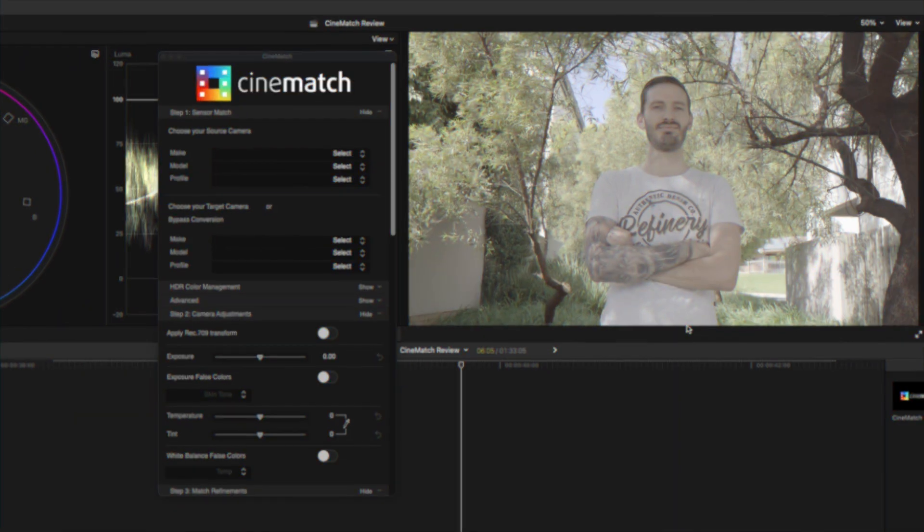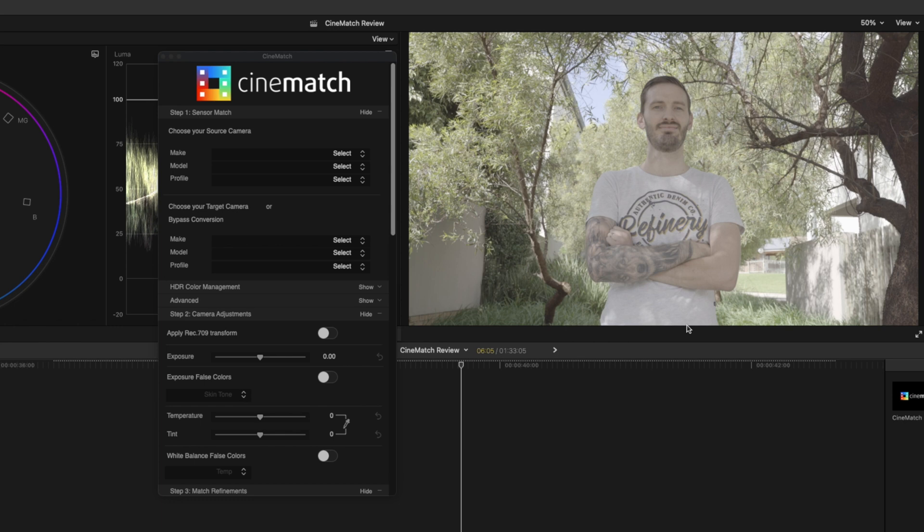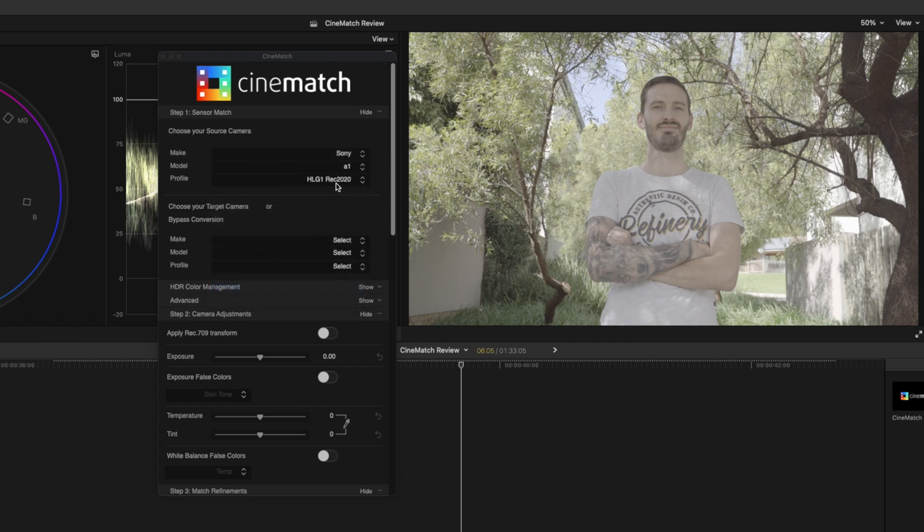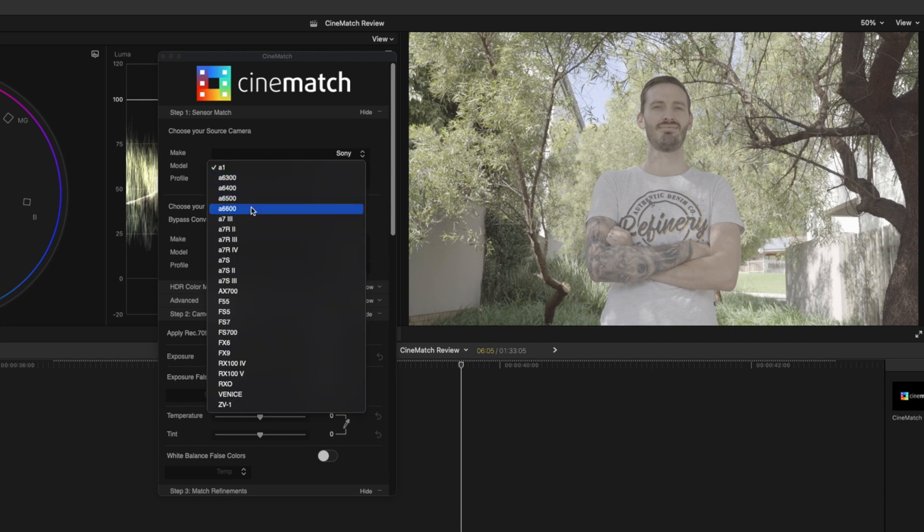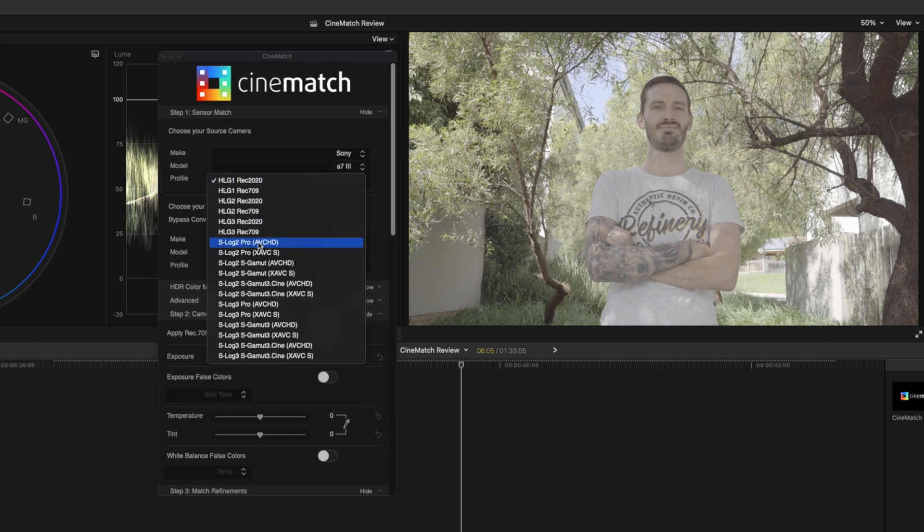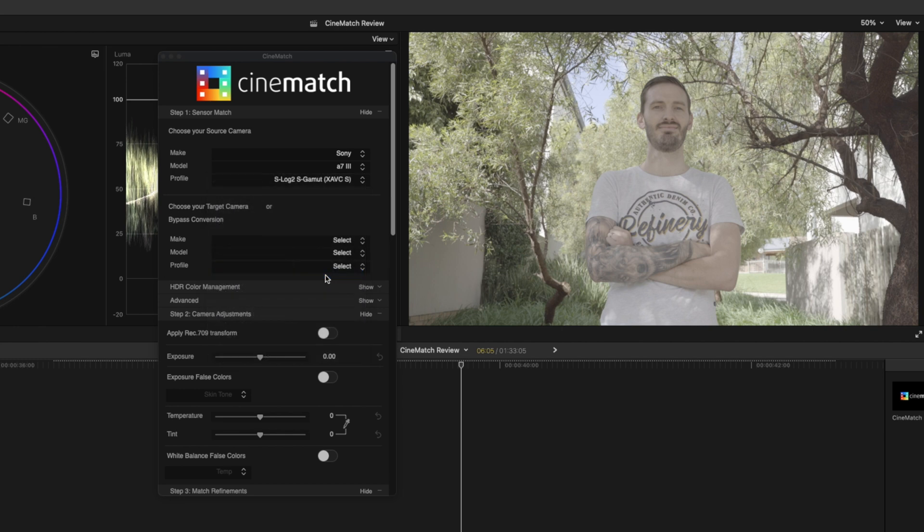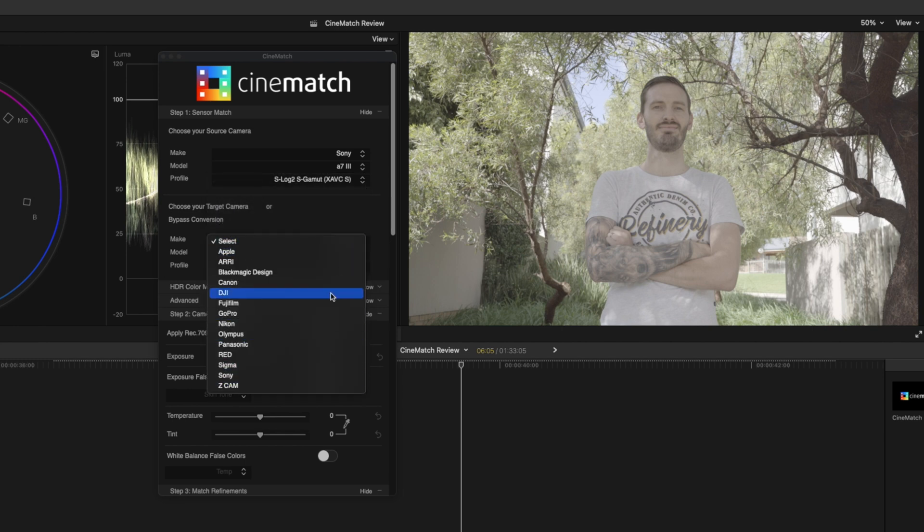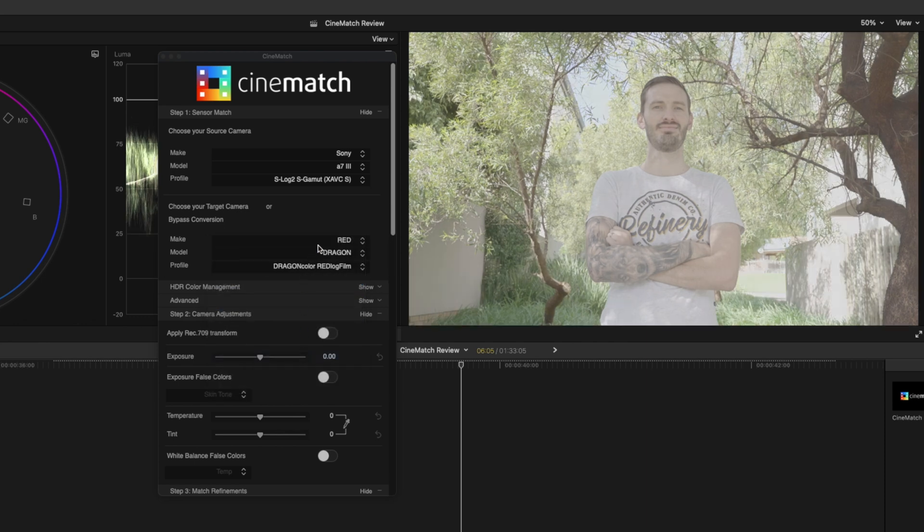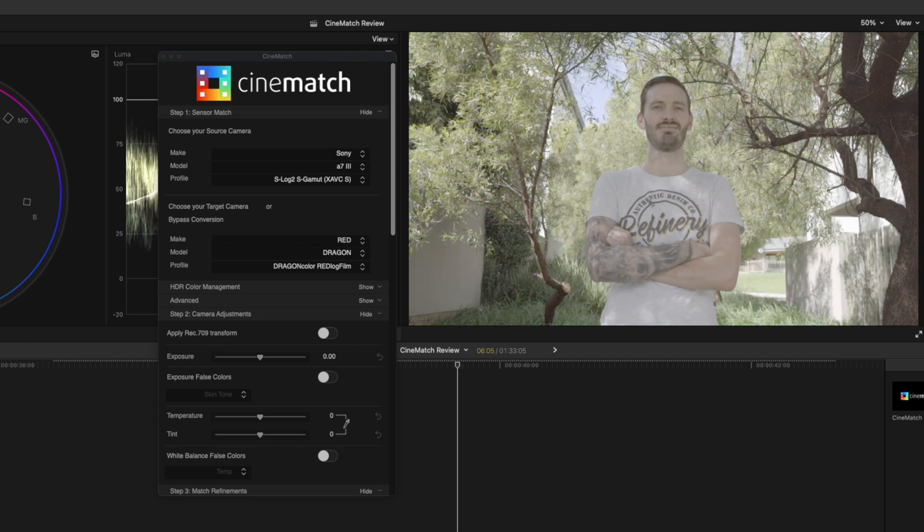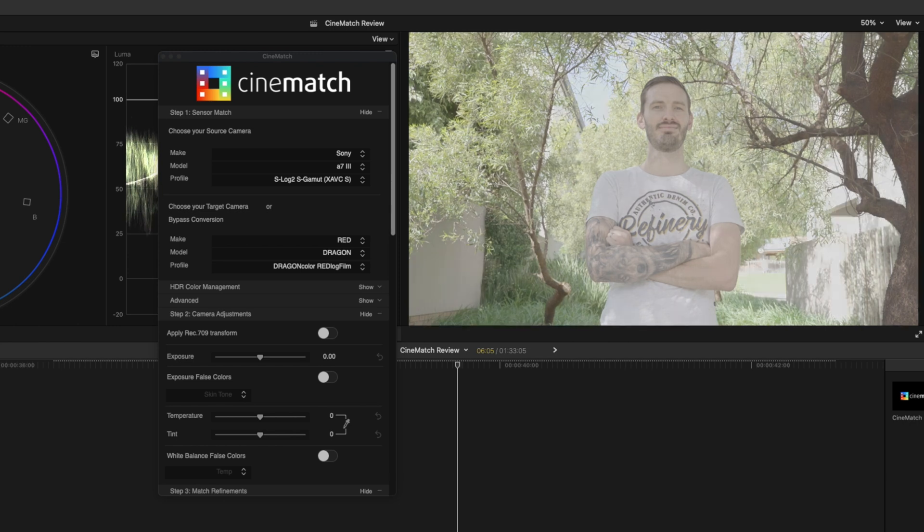I've got the CineMatch plugin applied to this clip and I'll select the source which is the Sony a7iii, and again the profile is the S-Log2 S-Gamut XAVCS. And for the target camera I can pick any one of these camera brands. Let's go with a Red camera, specifically a Red Dragon. Before applying the Rec.709 Transform I'll turn the plugin off and on again so you can see how we've gone from the Sony profile to the Red Dragon profile.